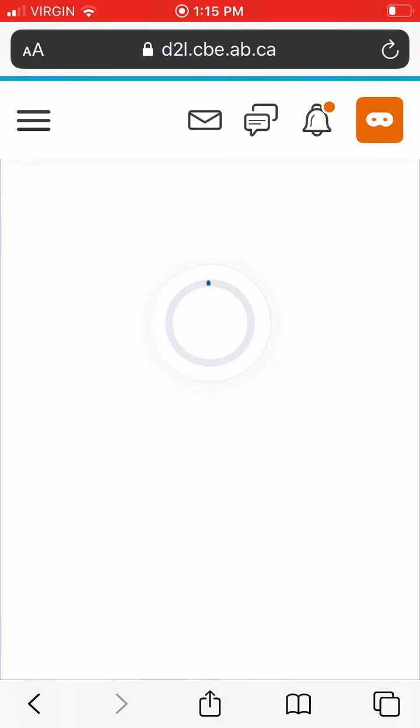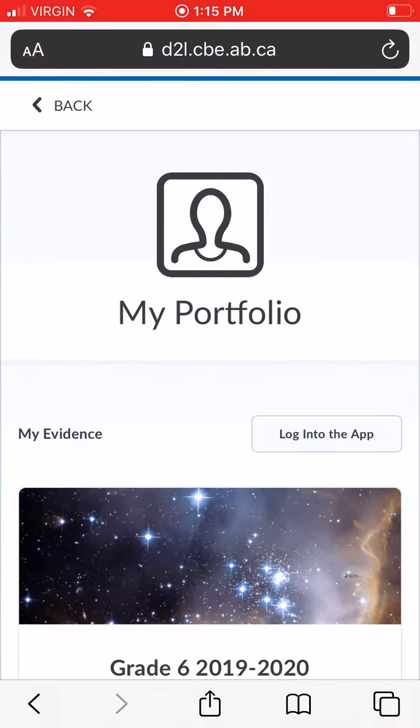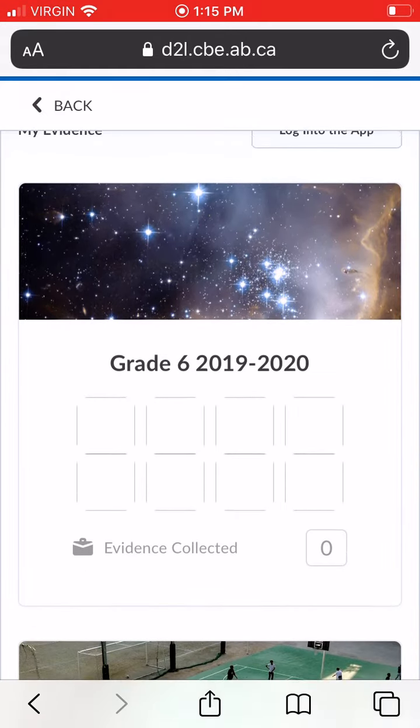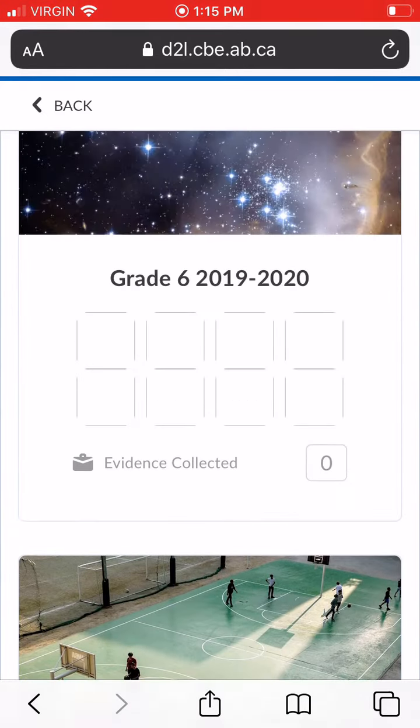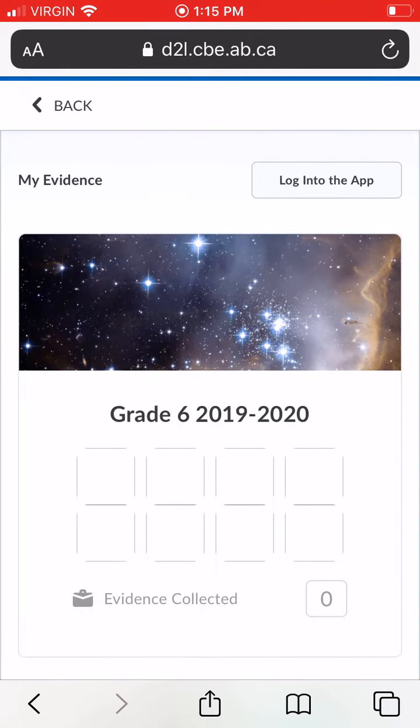My portfolio will take you to your personal portfolio. This is where all of your evidence of your work is going to be put. It will take you to a screen with two choices. You're going to choose grade six 2019-2020.